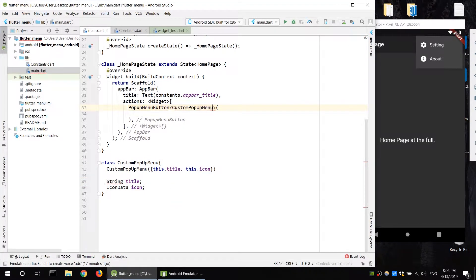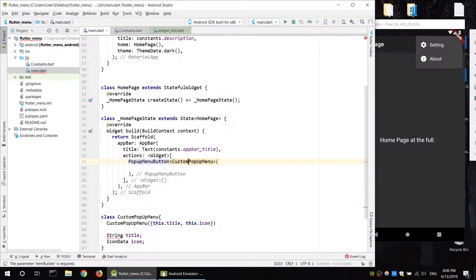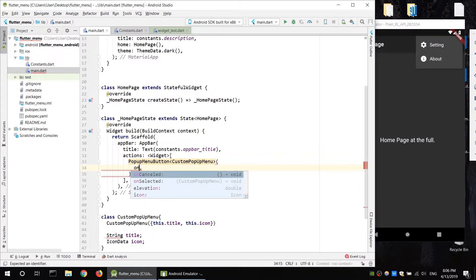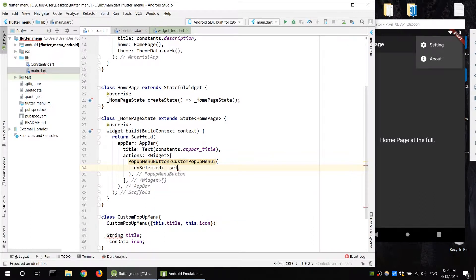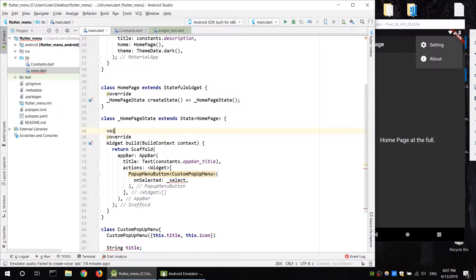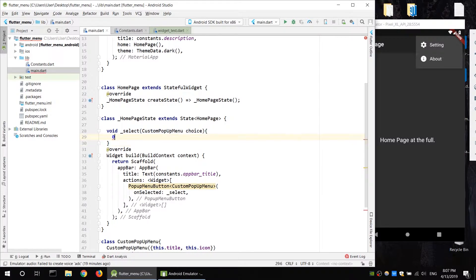Paste in the popup menu button, which is a widget. The type is popup menu select, with an onSelect function. There's a private function to create the class. The onSelect is part of the homepage state class.